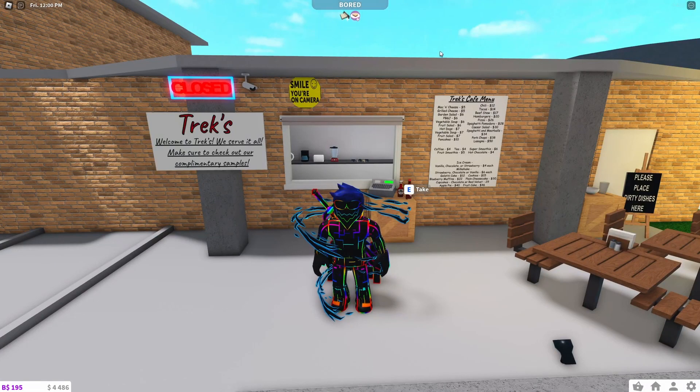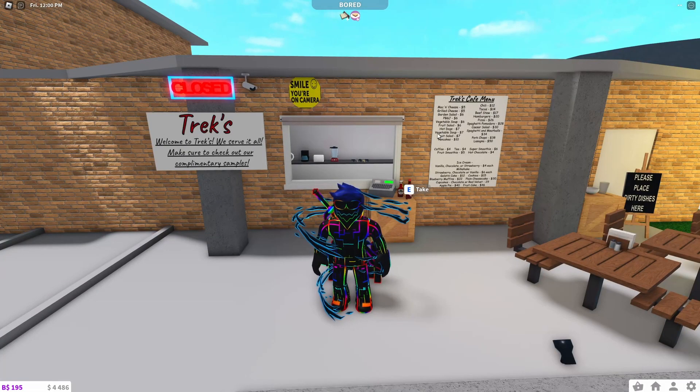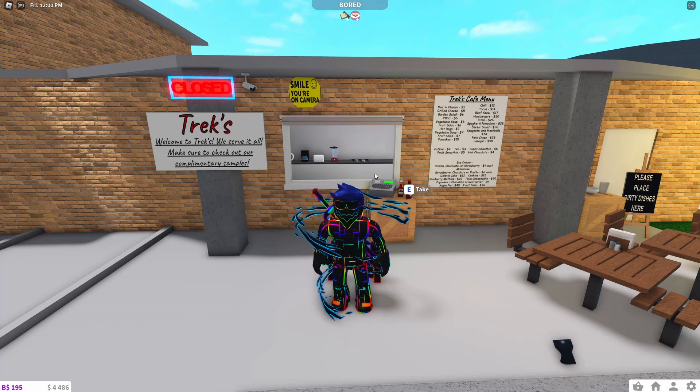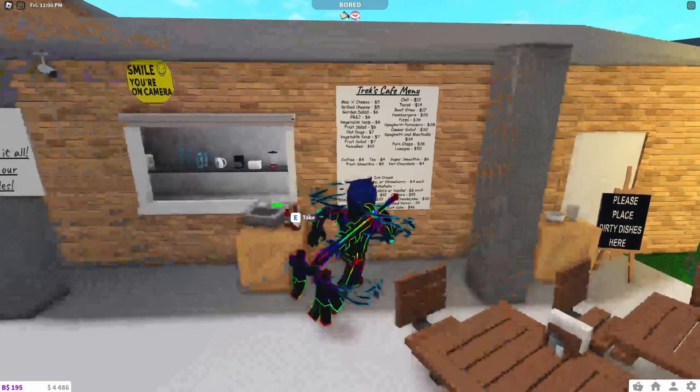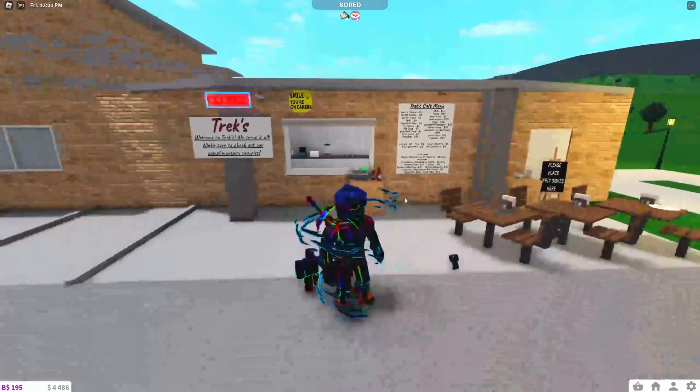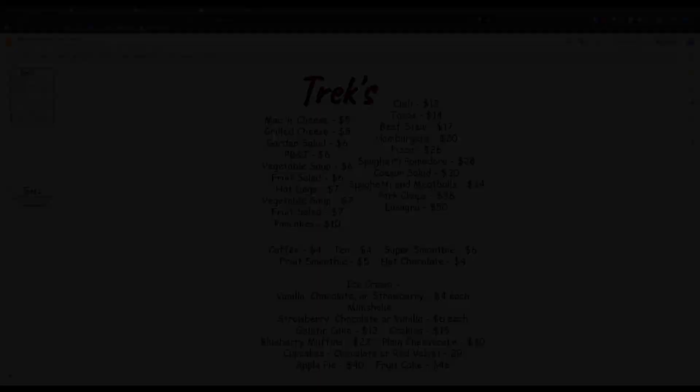Hey all, Trektorials here. Today to make an updated version of the original video of this channel, How to Make a Custom Menu in Bloxburg. So, let's get started.